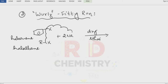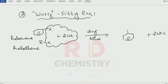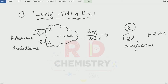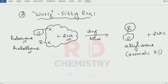What is the side product? Two moles of NaX. The organic compound obtained is a benzene ring attached to an alkyl group R. This is known as an alkyl arene — R is the alkyl part, and arene refers to the benzene or aromatic hydrocarbon portion. So, haloarene and haloalkane react with sodium metal in the presence of dry ether to give alkyl arene. These are the two different types of reactions for sodium metal.